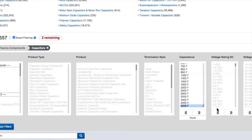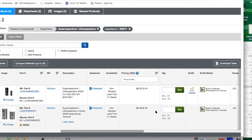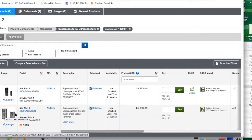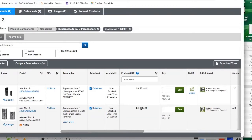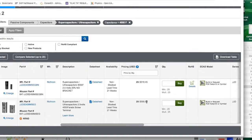I wanted to see the price of the 4,000-Farad supercapacitor. It's $305 for one of them — more than a car battery. So these can be 4,000 Farads at 2.5 volts. That's huge. Very strong.